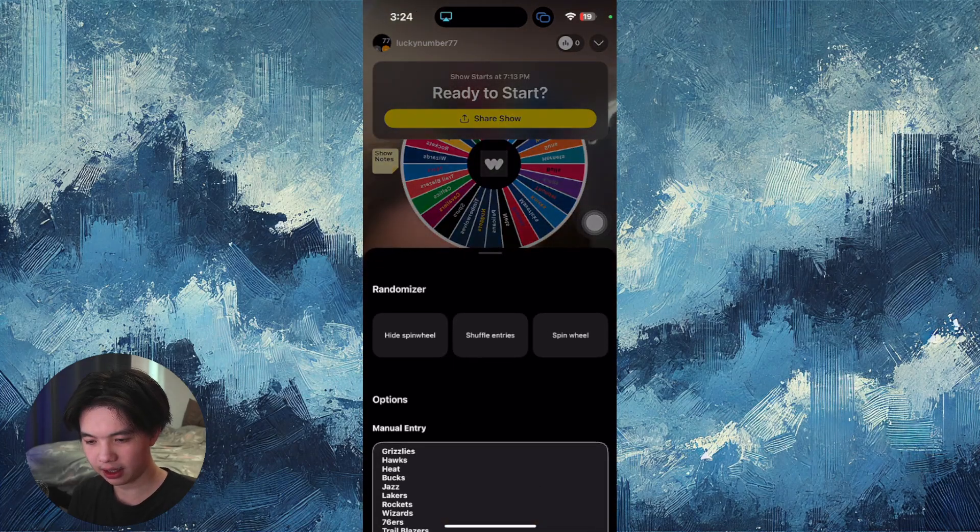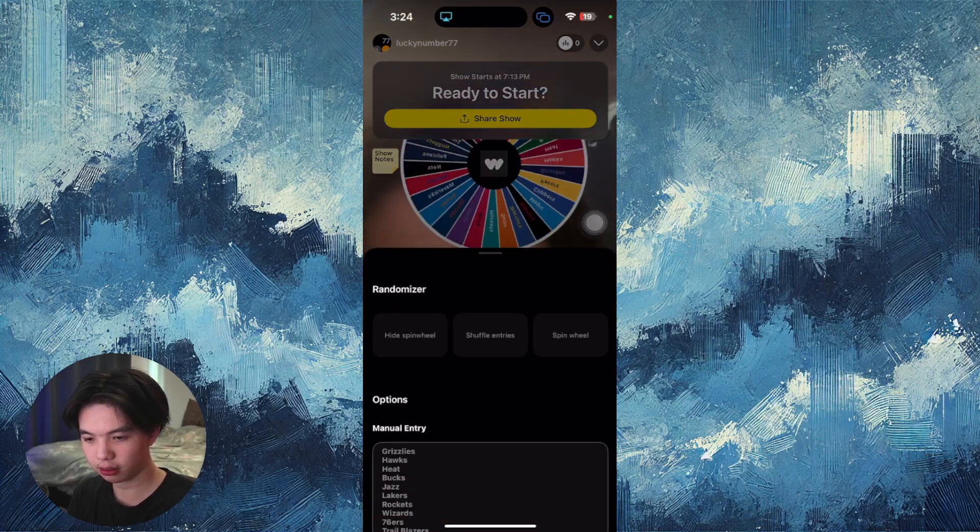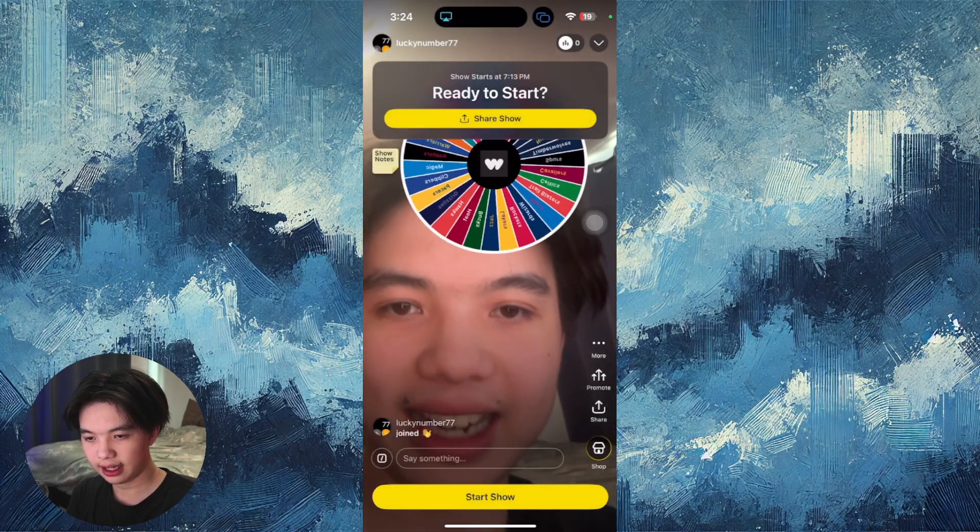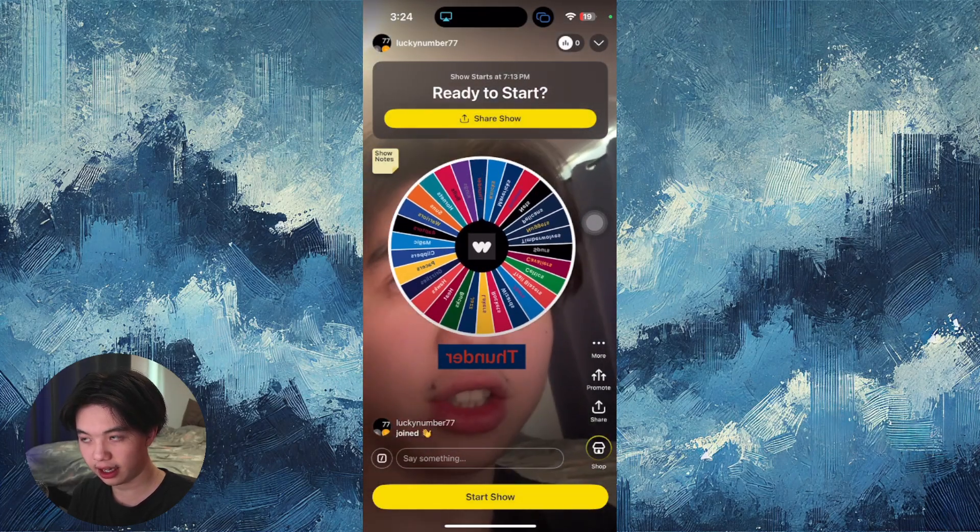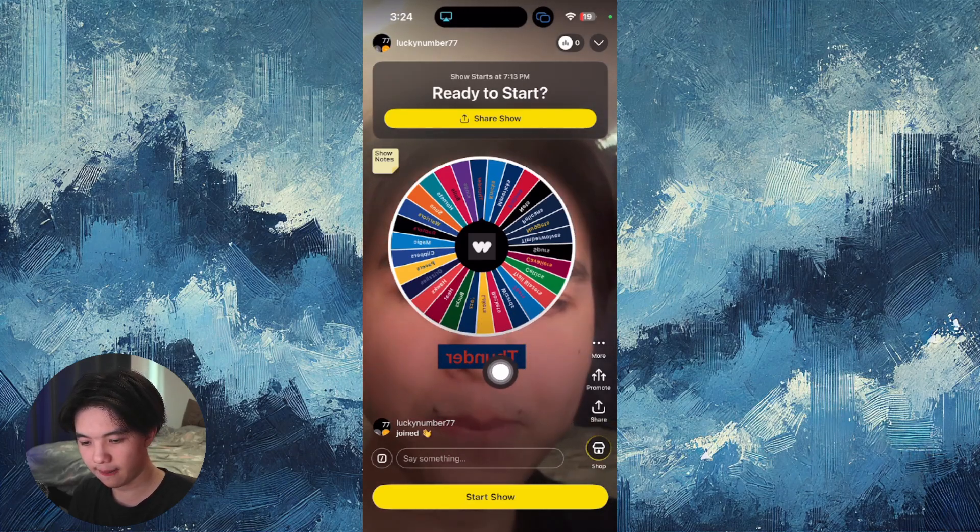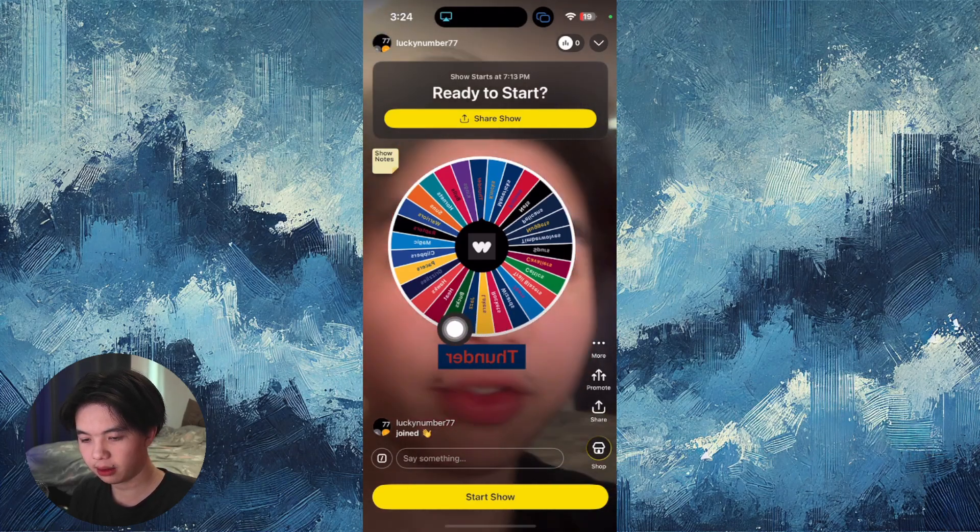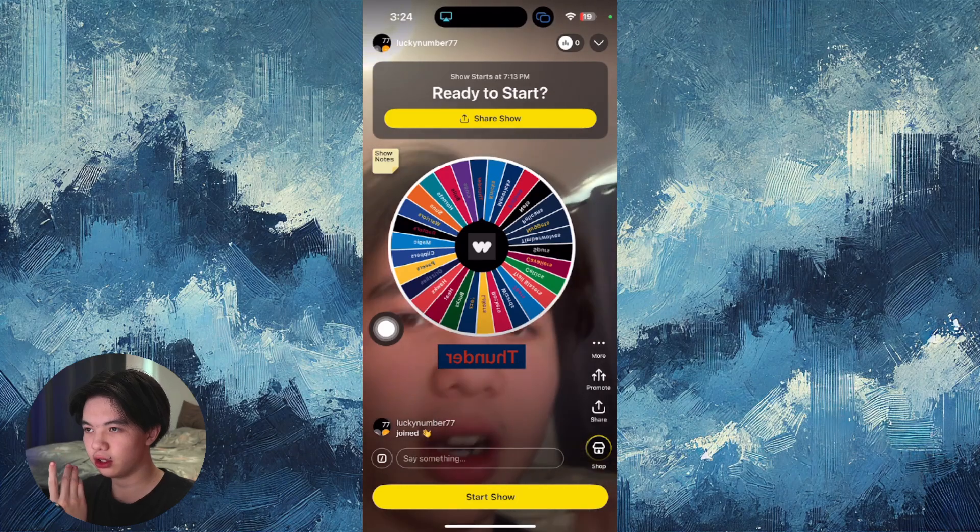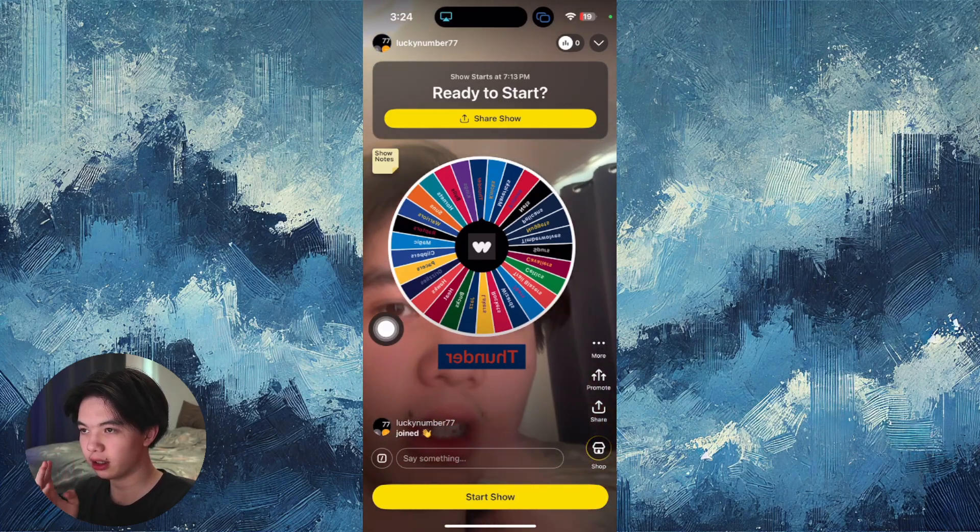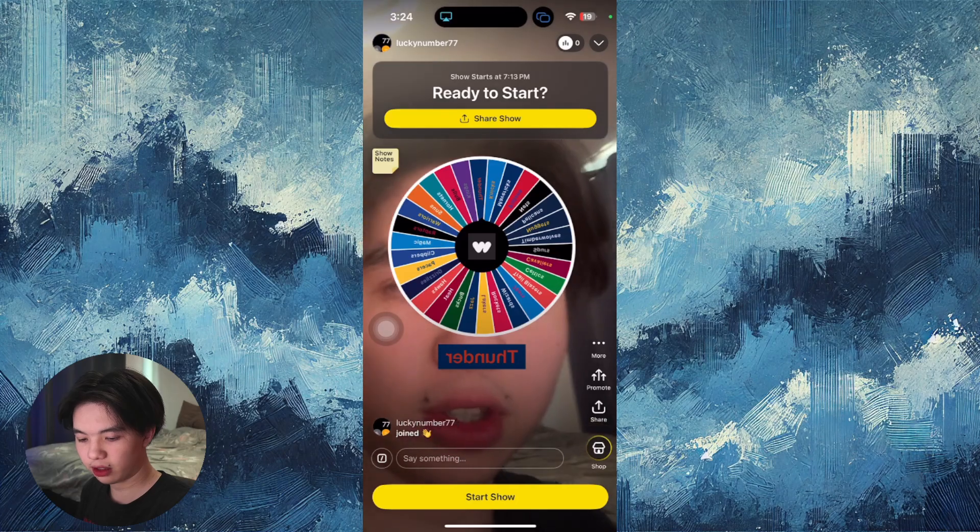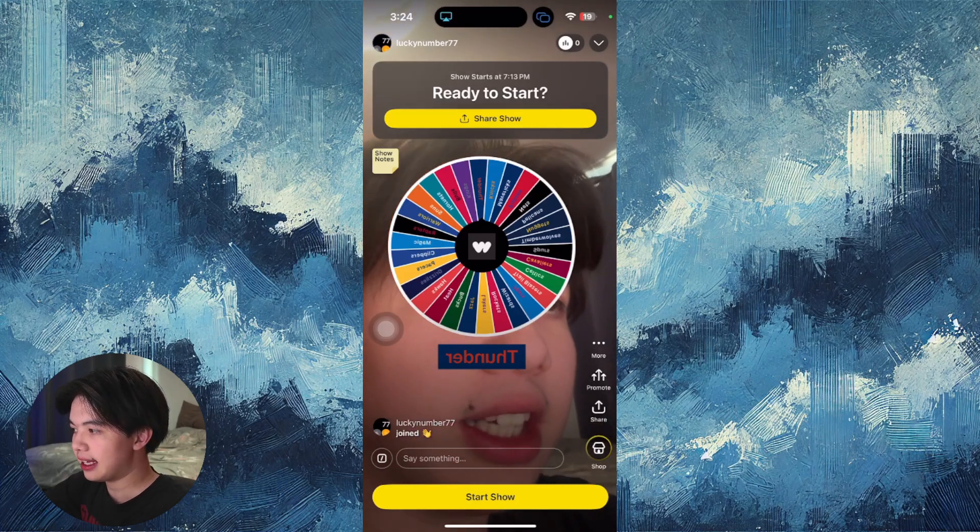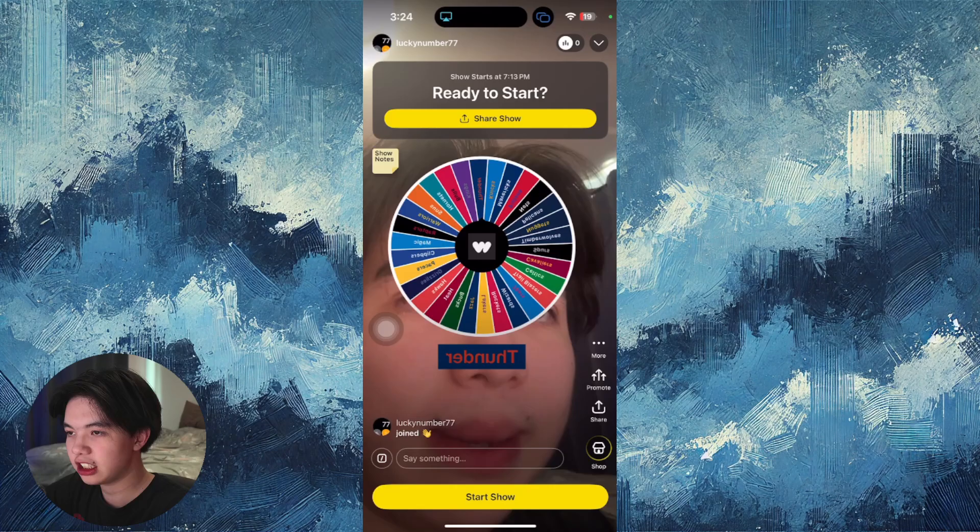You can click to spin the randomizer, or viewers can say 'spin wheel,' or just click the spin wheel button. As you can see, it lands on a specific name. It's flipped right now because I have the preview on, but it will show correctly on the stream for viewers. That's essentially how you add the randomizer or spin wheel.